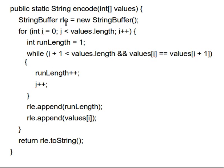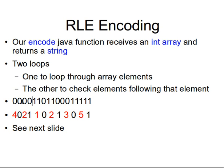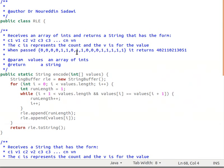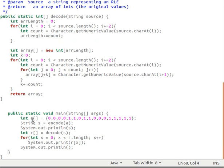After the while loop finishes, I append the run length to my StringBuffer and then append the actual value — values[i] — to the StringBuffer. The i plus plus in the for loop guarantees that when I finish a run, I don't restart at an already-counted element, because I've been incrementing i every time I find an identical value. In my main function I have the test values in an int array.